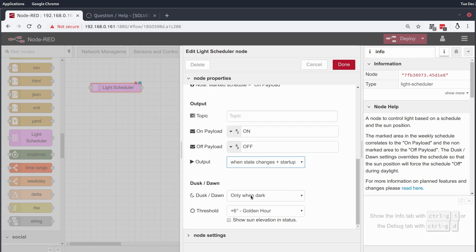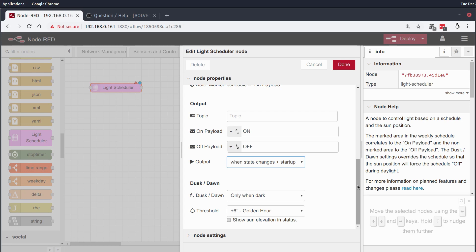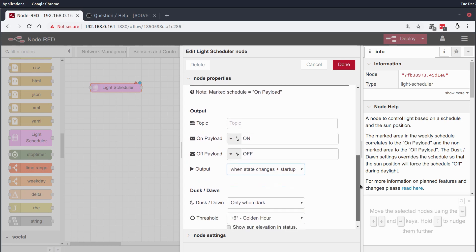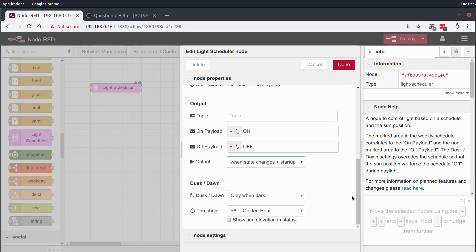So the dusk till dawn and golden hour things here are a little more directed towards light, and don't get me wrong, lighting is a great way to use this, but obviously it can be used for more than just lighting.